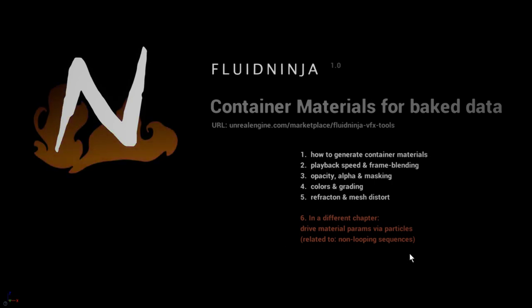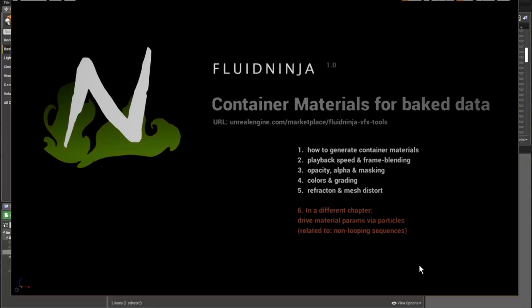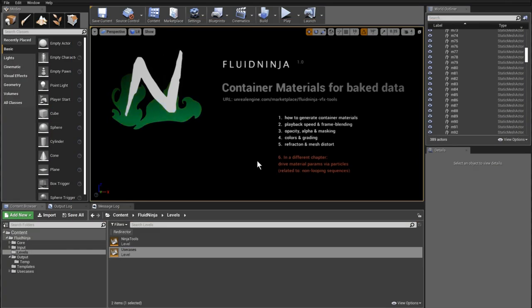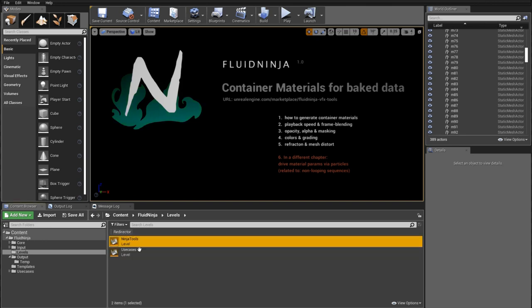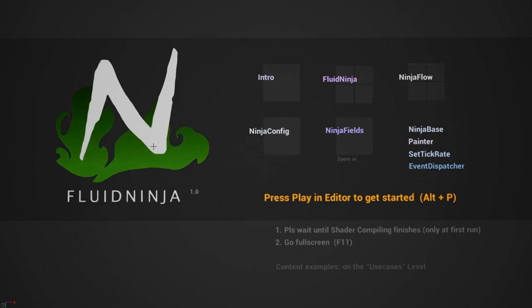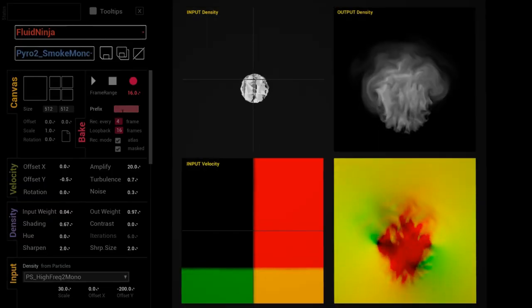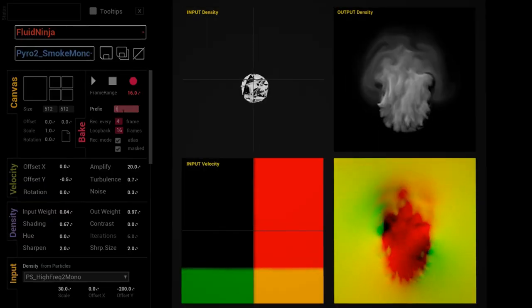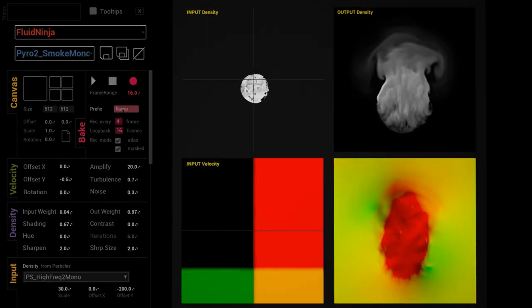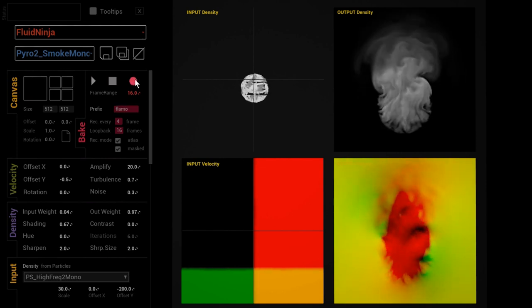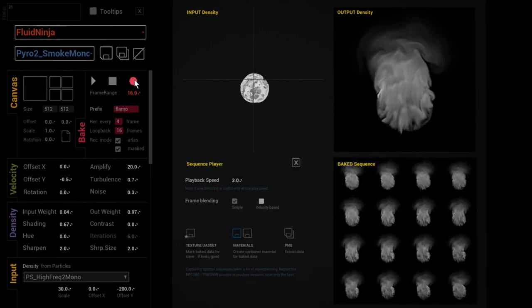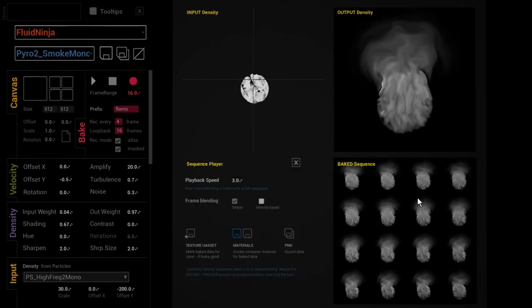Please note that the relationship between cascade particles and the baked data, and how to drive the playback of the baked data, is going to be covered in a different chapter. So quickly exiting this level, going to the Ninja tools fullscreen and let's bake something quickly. A flame, it's going to be 16 frames, here we go.